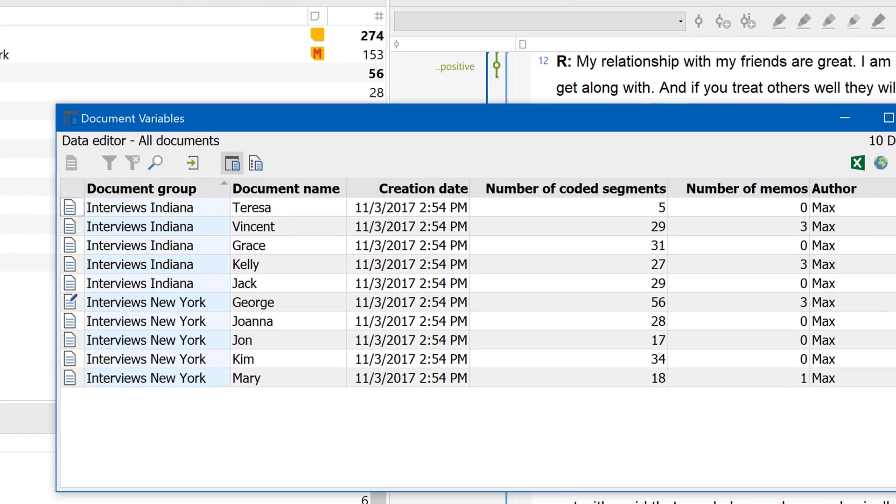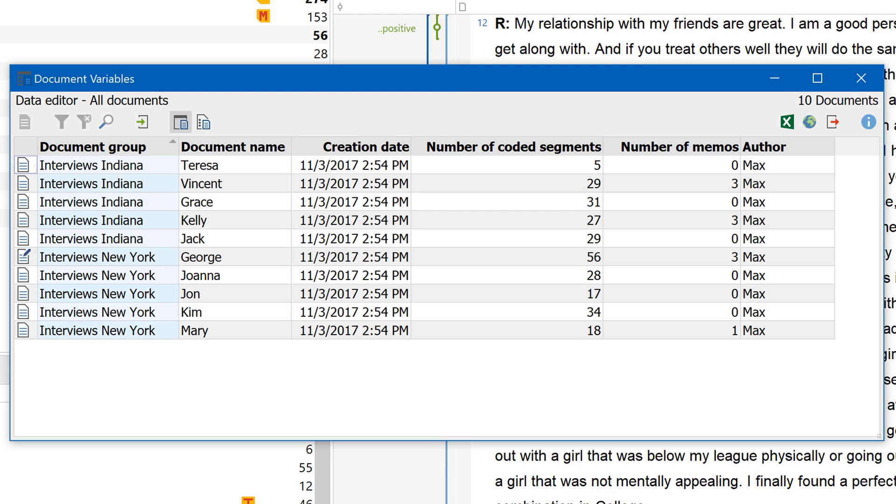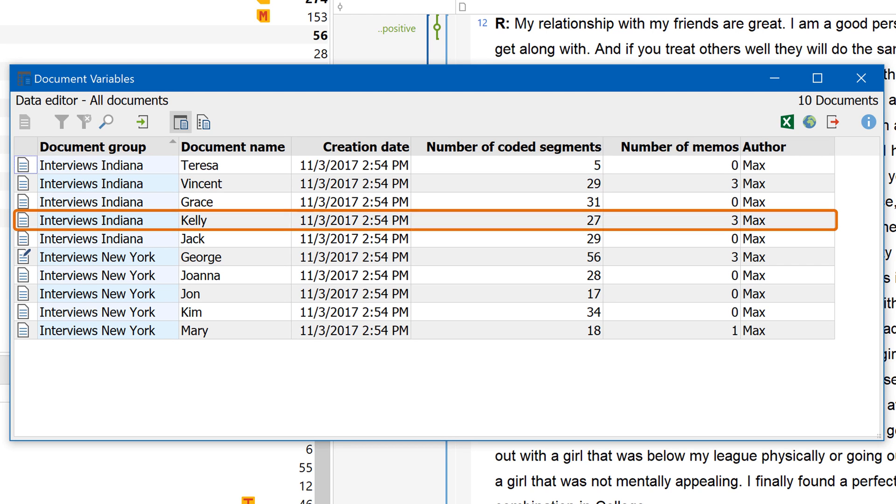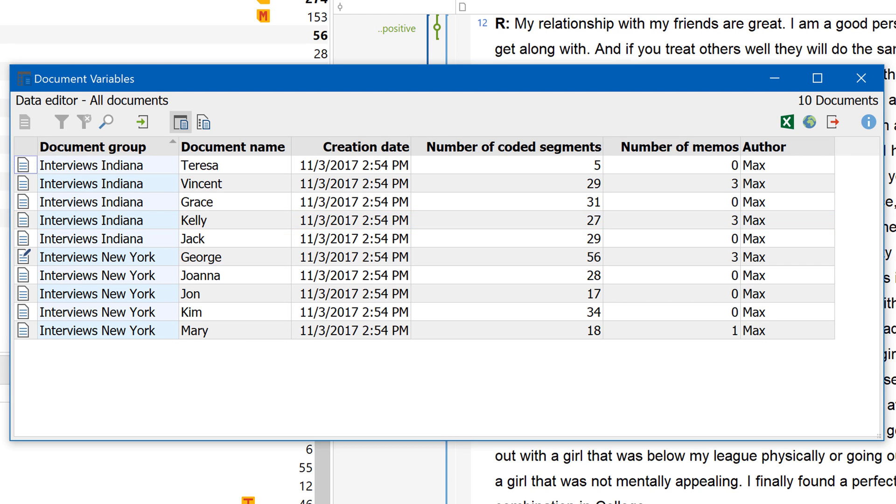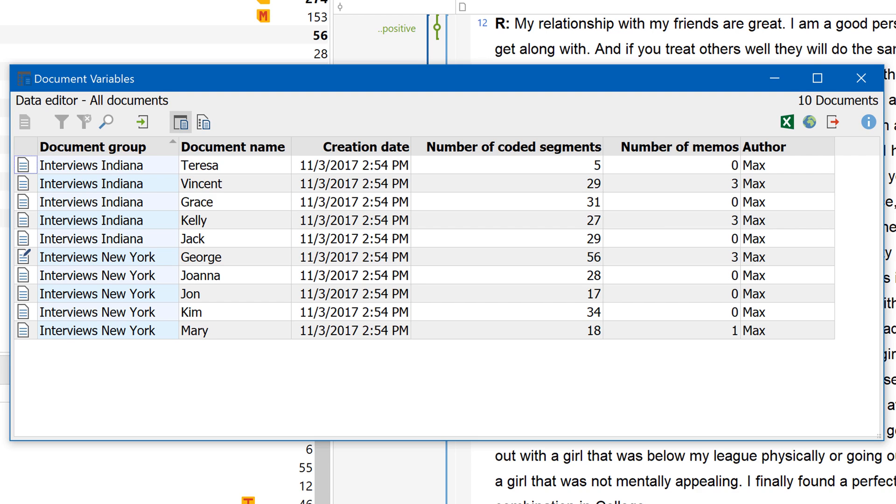The table that appears shows your individual documents in the rows and your variables in the columns. If you haven't created your own variables, these will initially be automatically created variables, such as the document name, creation date, or the number of coded segments.